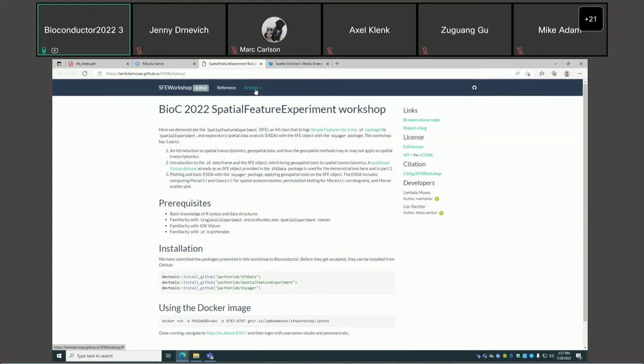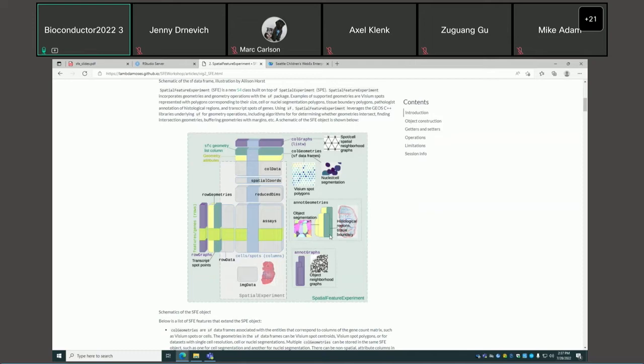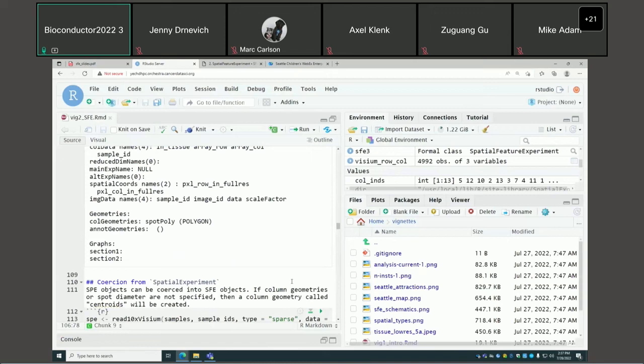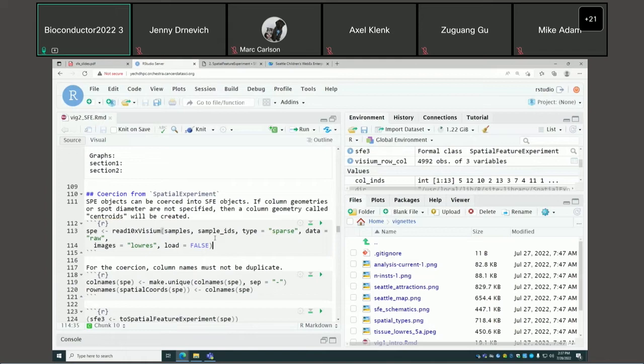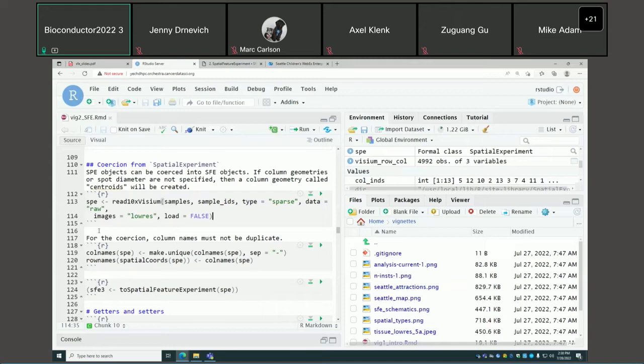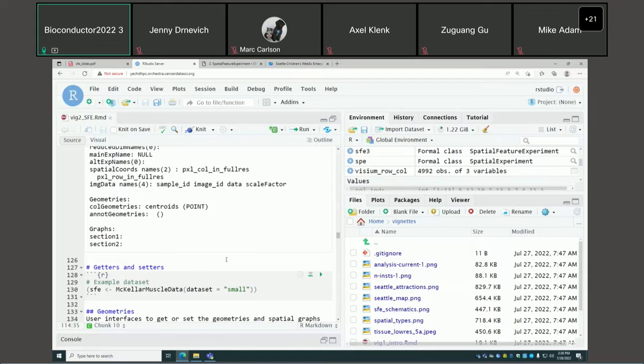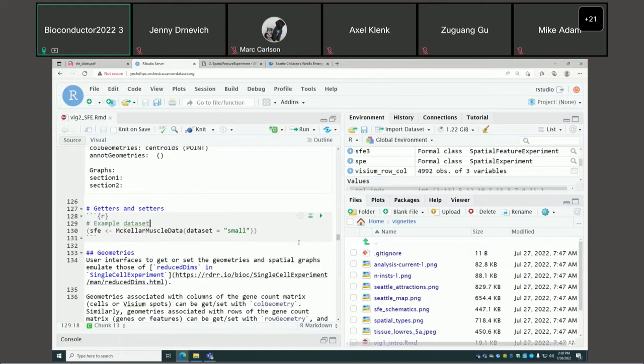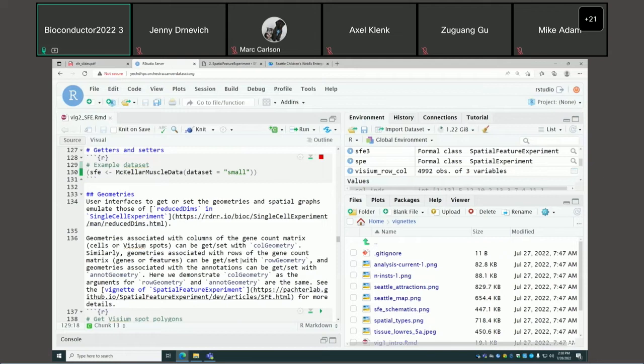The notebook is knitted and available on the workshop website from the workshops tab. I'm just running the code here in RStudio. If you already have an SPE object, you can convert it to an SFE object, but the caveat is that duplicate columns are not allowed. We'll use a small subset of a real dataset to demonstrate how you interact with the object and get and set different fields.